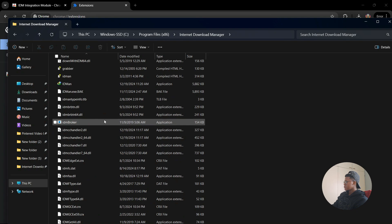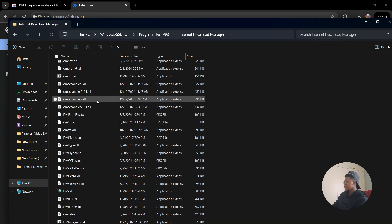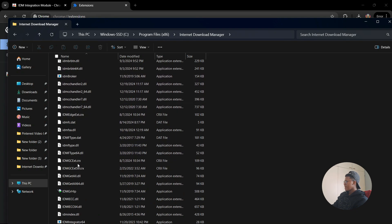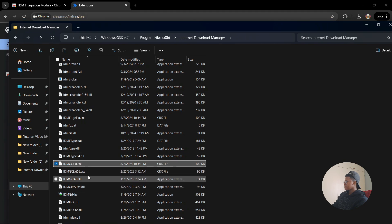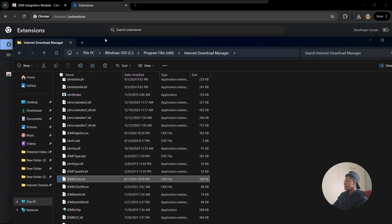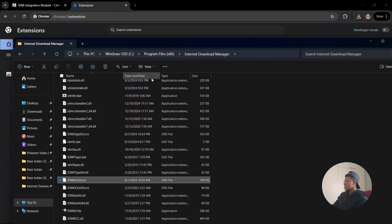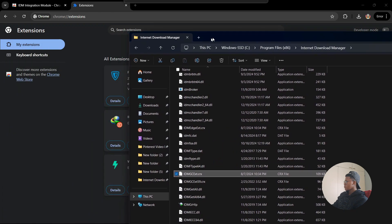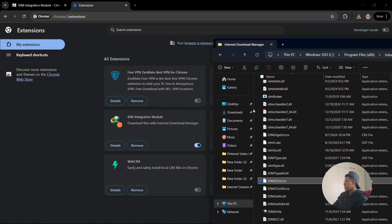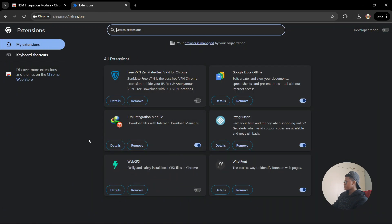Once you're there, look for a file called idmgcext.crx because this file is related to the Google extension section. Take that file and simply drag it here and drop it.